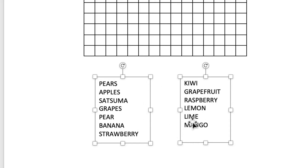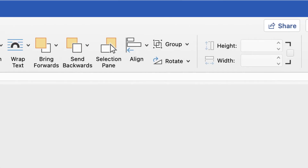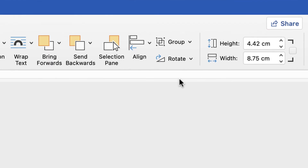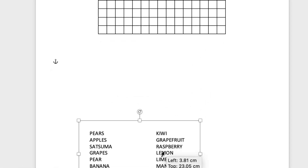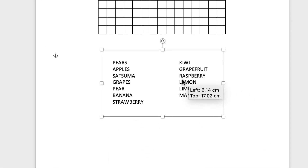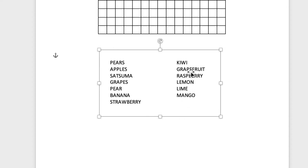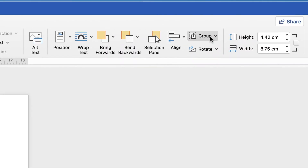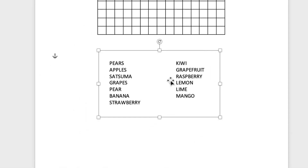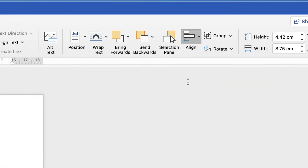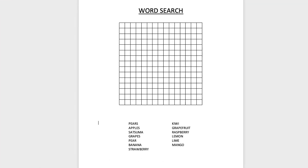Once aligned, I'm going to group the two boxes together. Select them both, go to Shape Format, go to Group and select Group. Now you can move them as one. If you need to adjust them, select the group, go back to Group and select Ungroup. Then I'll align the group to the center — select it, go to the Align tool and select Align to Center. And there you have everything lined up to the center.